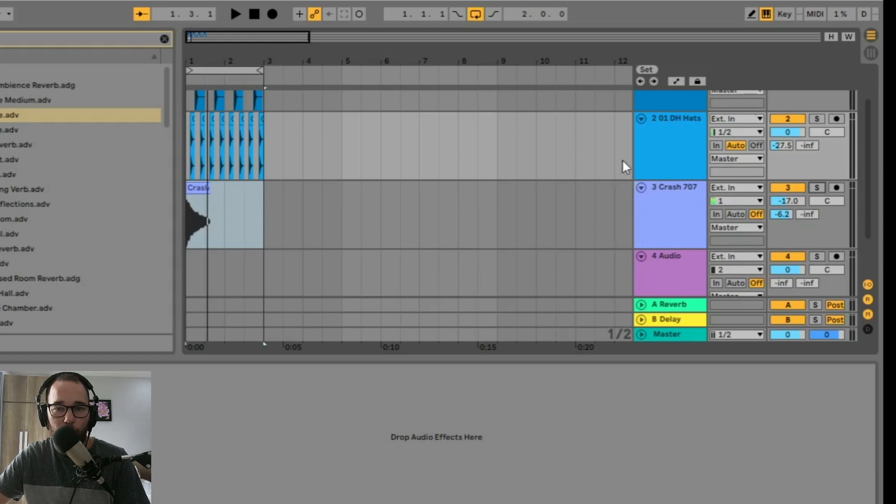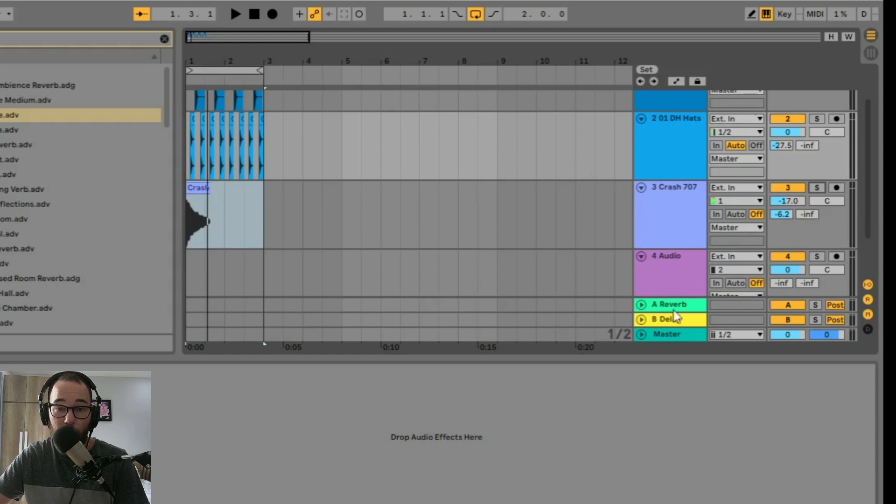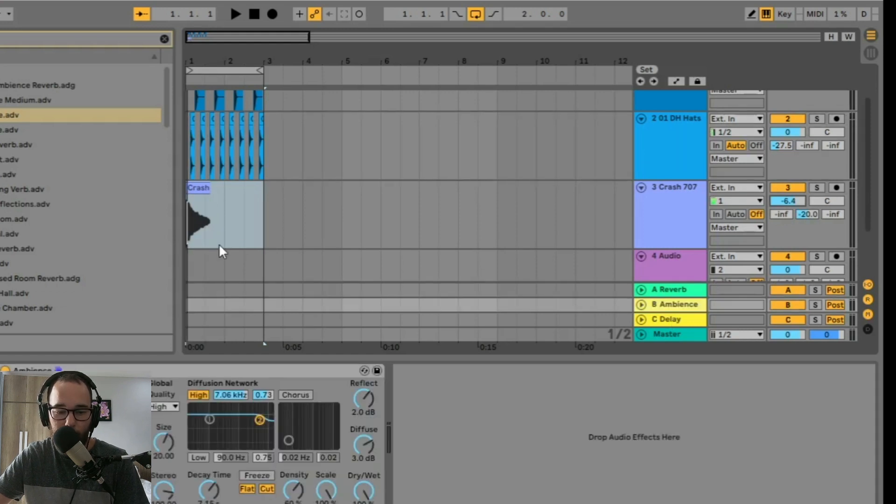But say you wanted to add reverb with a longer tail onto this crash. Put another return track down here, and then you could add a separate reverb with a much longer decay time.